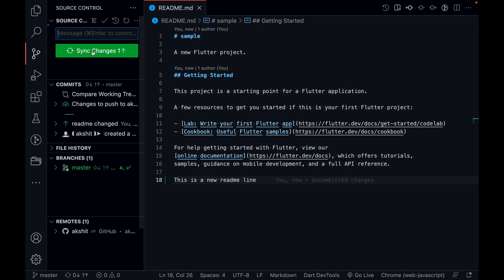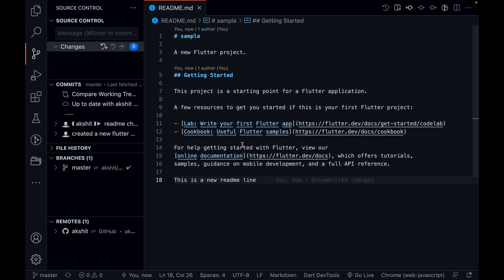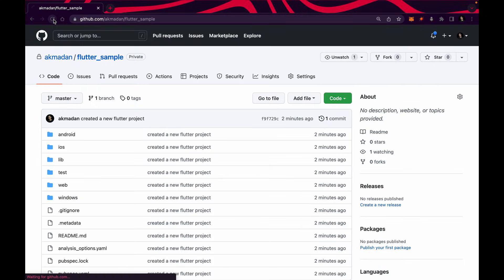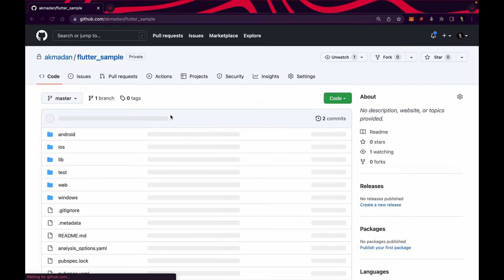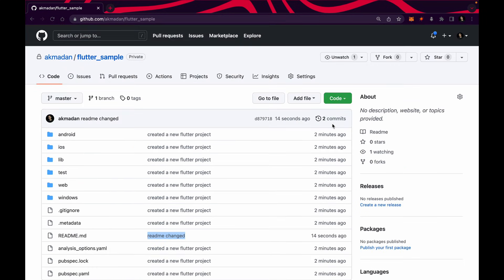You can see 'sync changes' — one commit is ready to get published, so click on it and the change will be published. Come over here, refresh, and see your readme — 'readme changed' commit is there. You can see two commits now. So till now I have made two pushes to my remote repository.